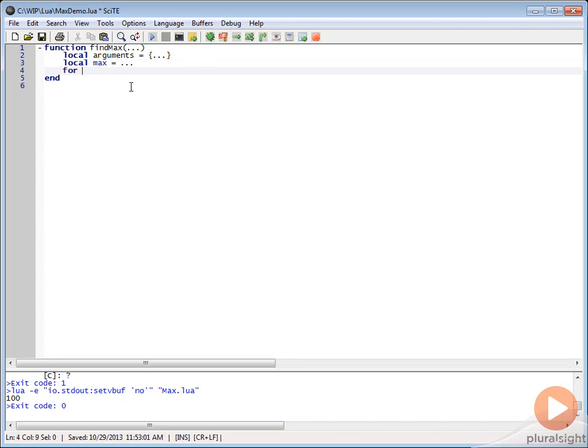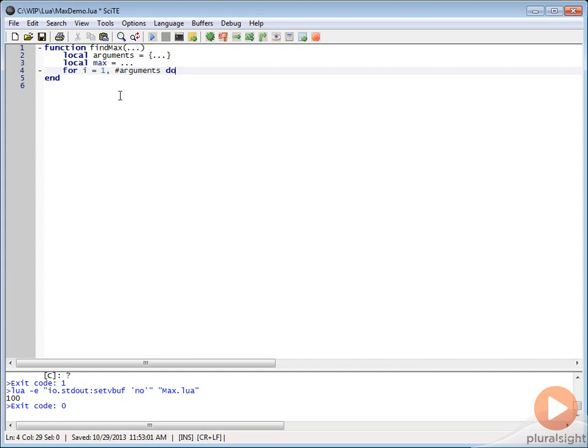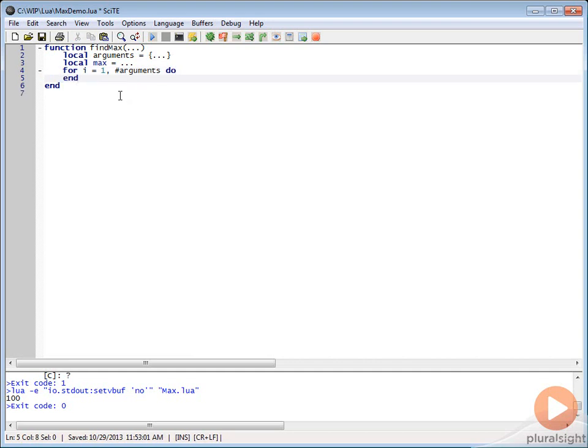Then we want to create a loop. We're just going to create a simple for loop. We're just going to say I equals 1 and then we're going to use this pound arguments. Remember when we talked about the operators, we said that this pound operator gets the count. This is going to give us the count of the arguments that are in that table that we created. Then we're just going to do a do. We don't need to do an increment because it's automatically going to increment by 1 by default.